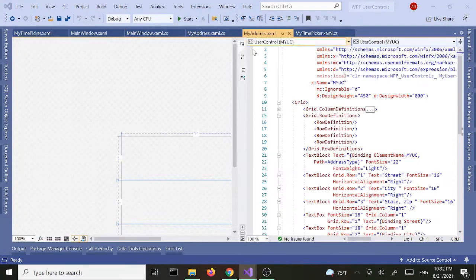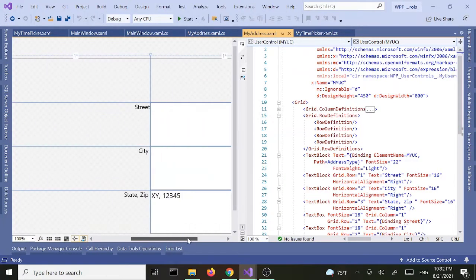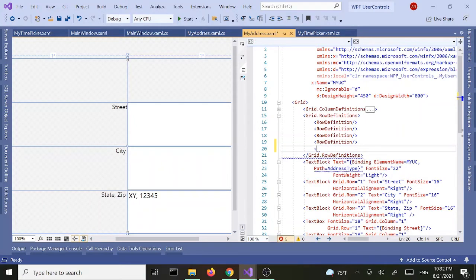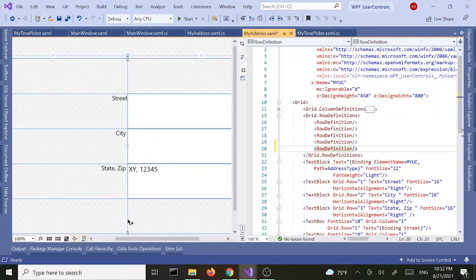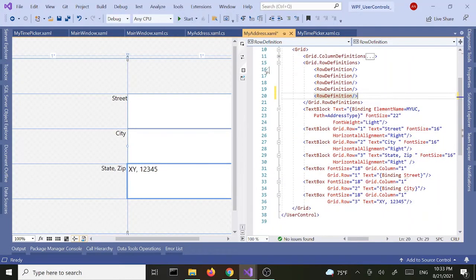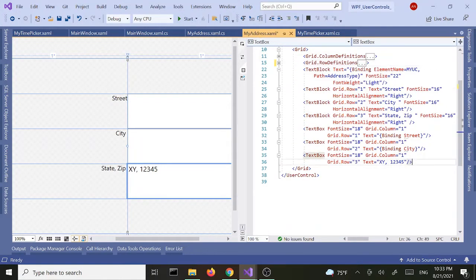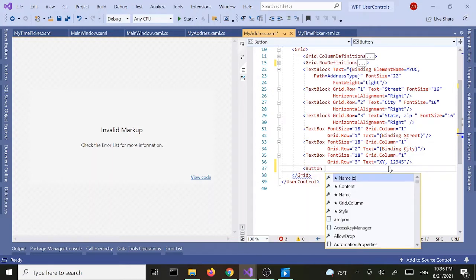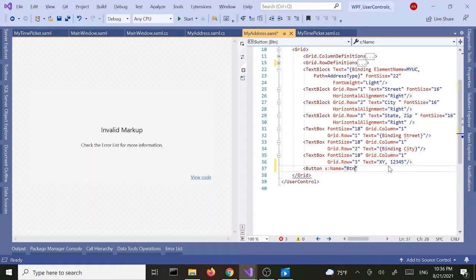We are going to continue with adding a new button to our user control. Let's go ahead and center our user control and I'm going to add a new row for the button — a new row definition. We can add our button right below the text box here. Let's collapse the rows and add a new button. We'll give it a name: BTN address, and set the content to 'click me'.